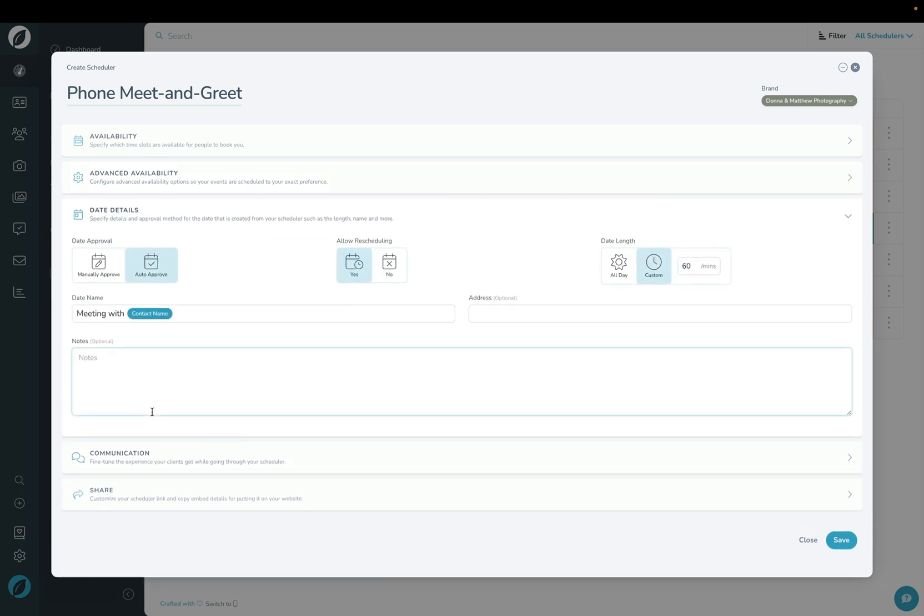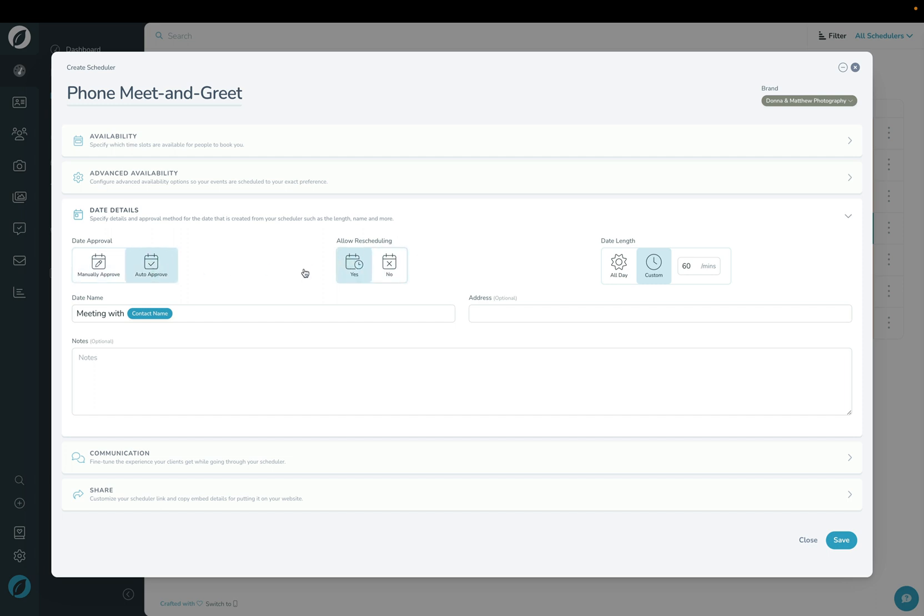Under the date detail section, this is where I can choose to have this date automatically approved and booked once the client picks a date and time, or I can have it so that it manually has to be approved by me before it gets booked. I can also turn on or off rescheduling for the client. And the last option here is the date length. This allows me to say how long is this actual event going to be. I'm going to set that to be 30 minutes.